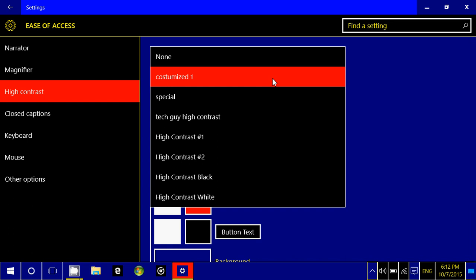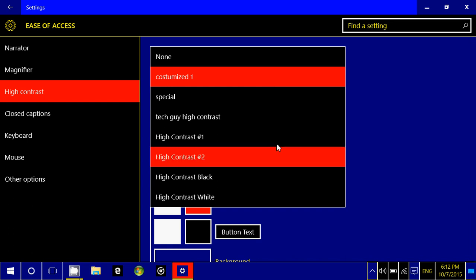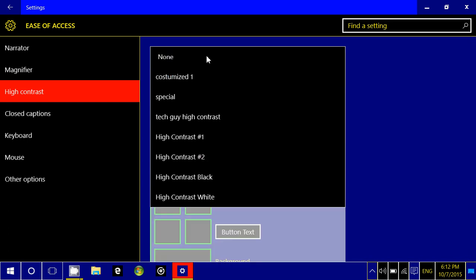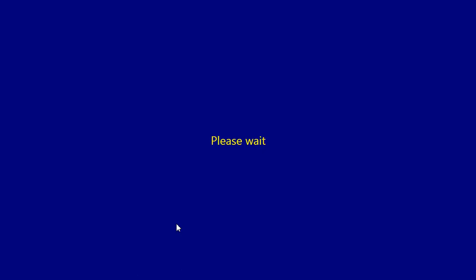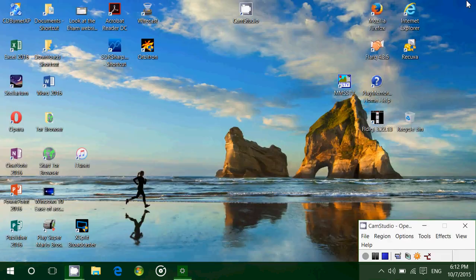And when you want to end all of that, you can just go to none, go back at the bottom, click apply, and you'll see that everything will come back to the usual settings.